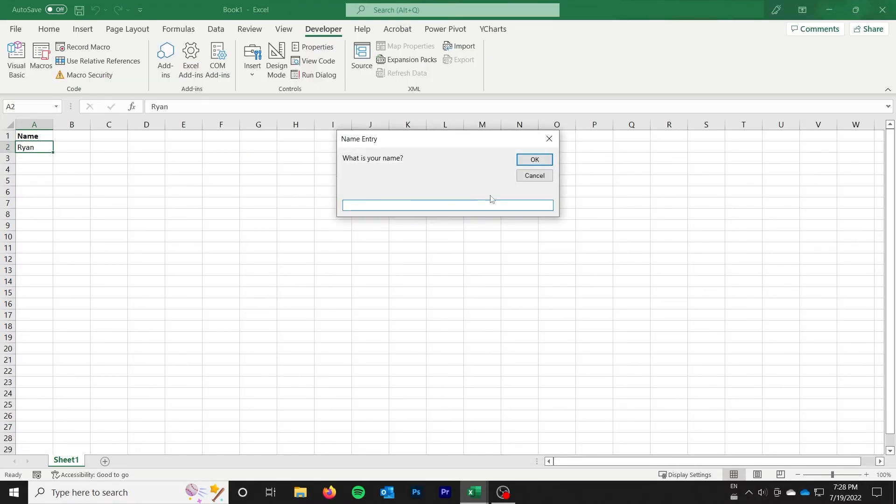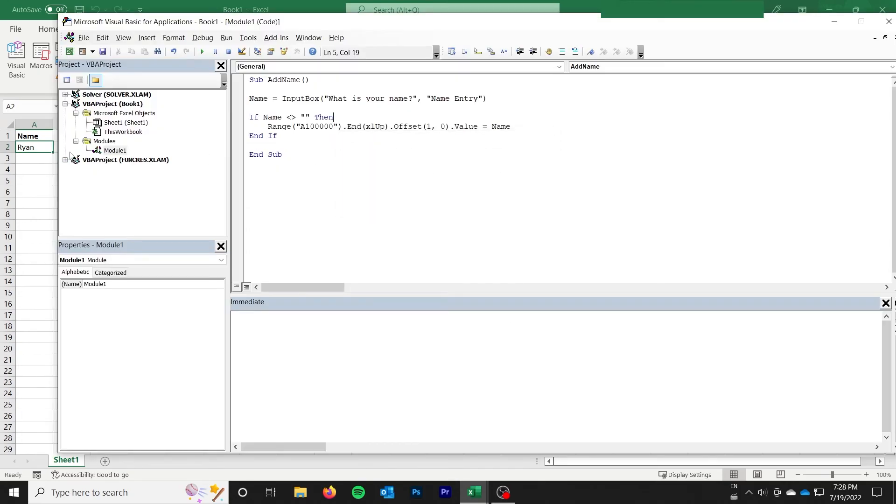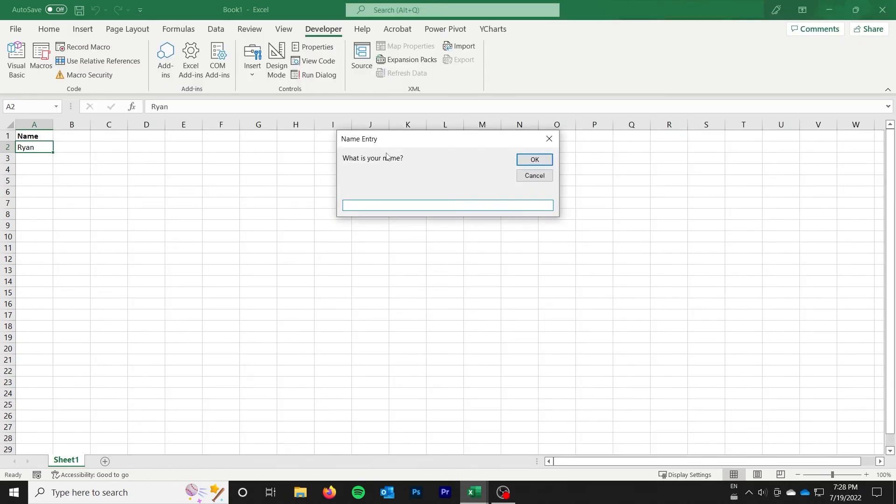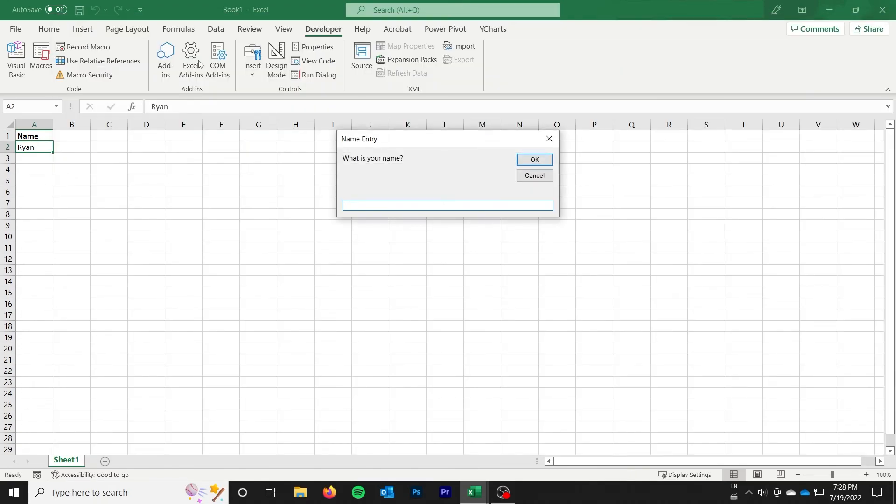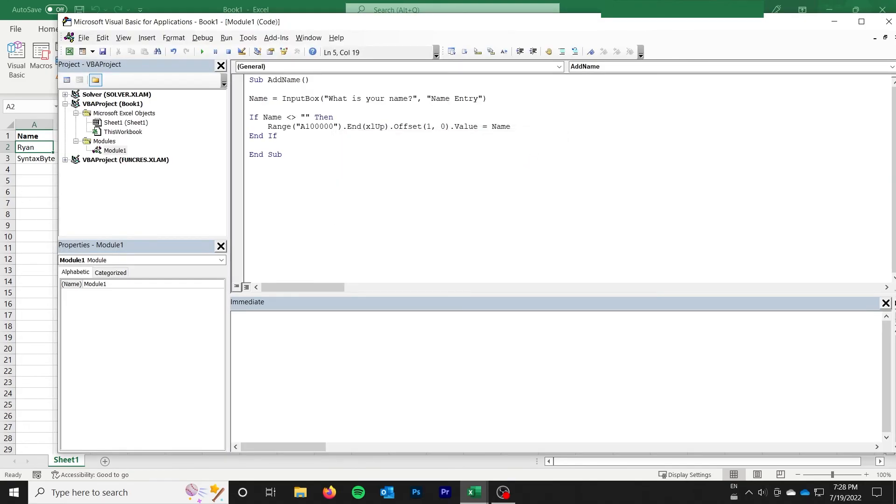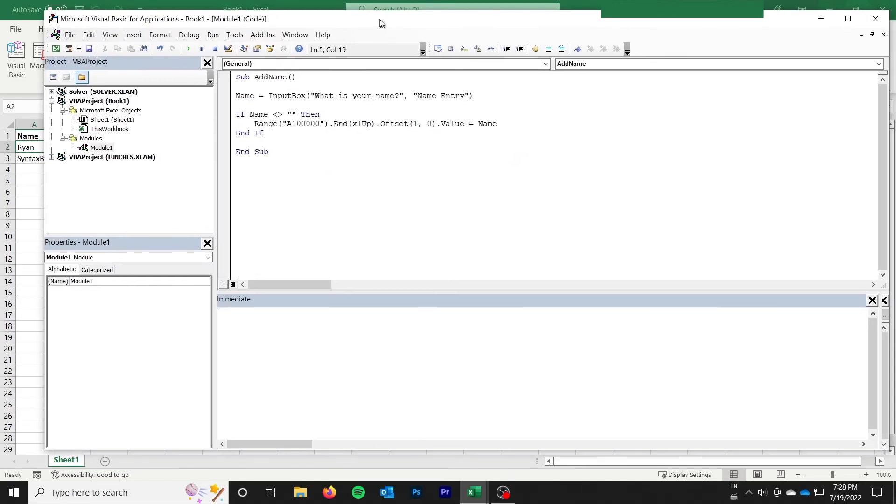Now we can just cancel it. Nothing too interesting happens. We can go ahead and hit OK. Again, nothing too interesting happens. And then, you know, we can do syntax byte as our name. Syntax byte appears.